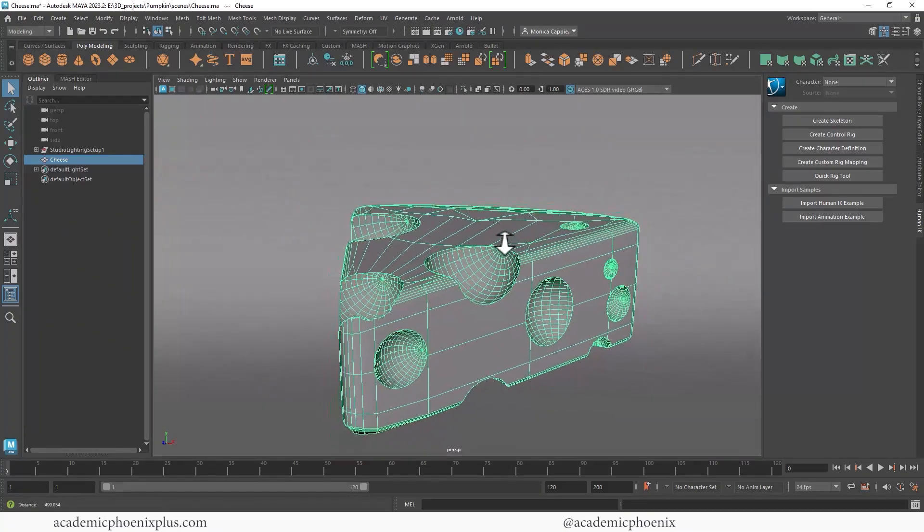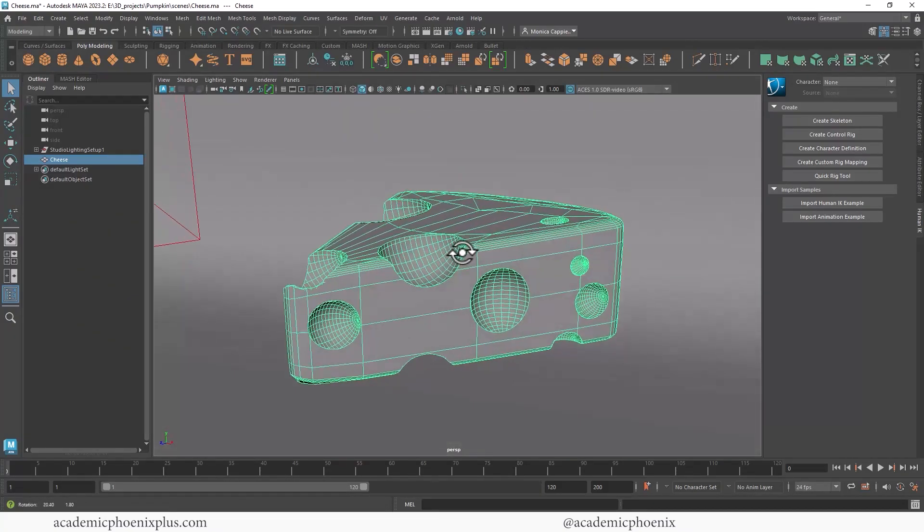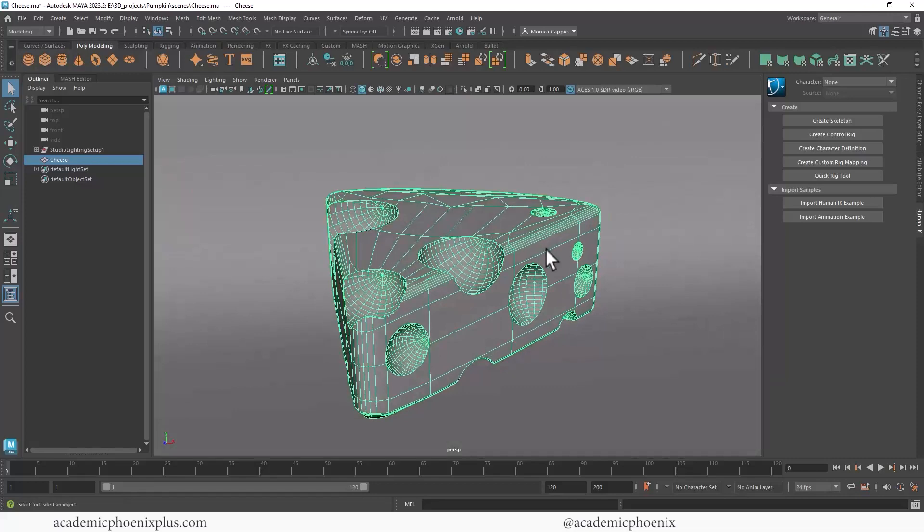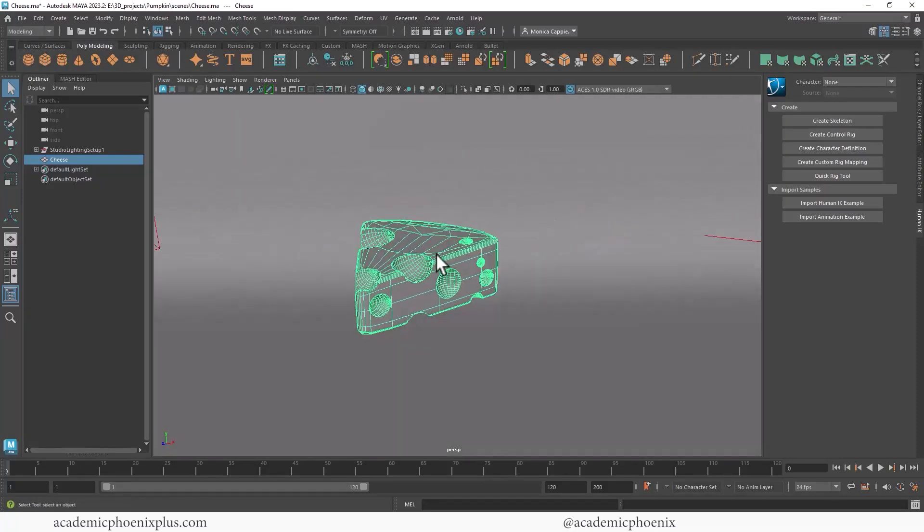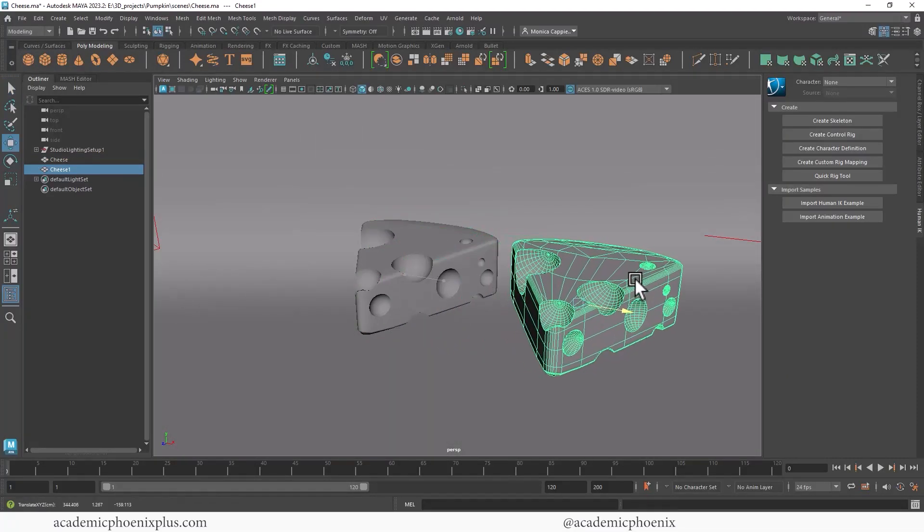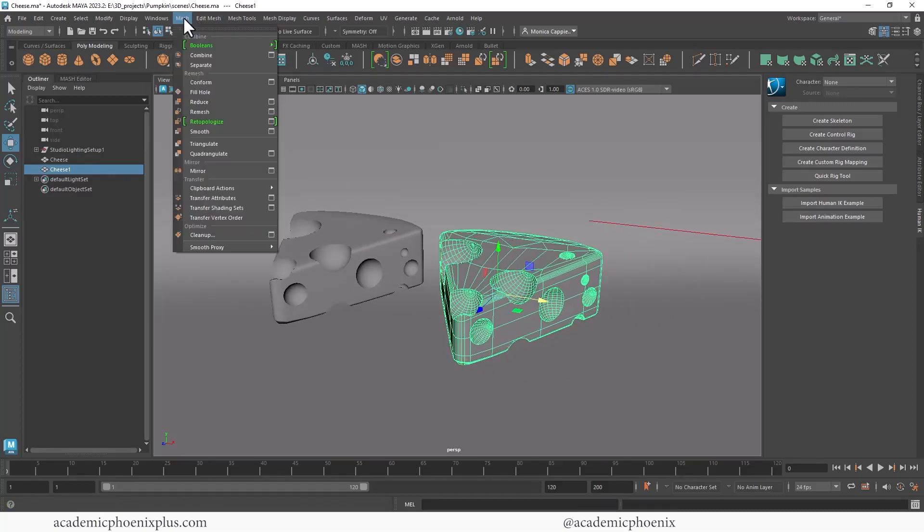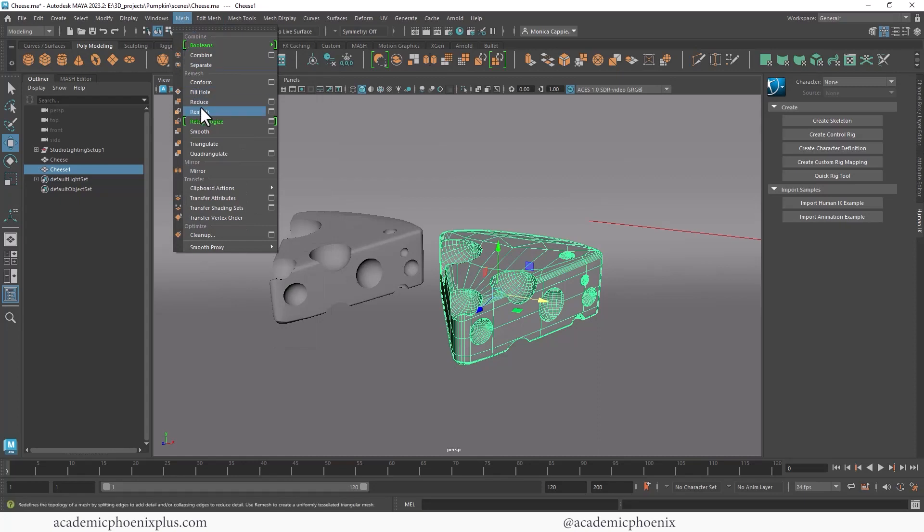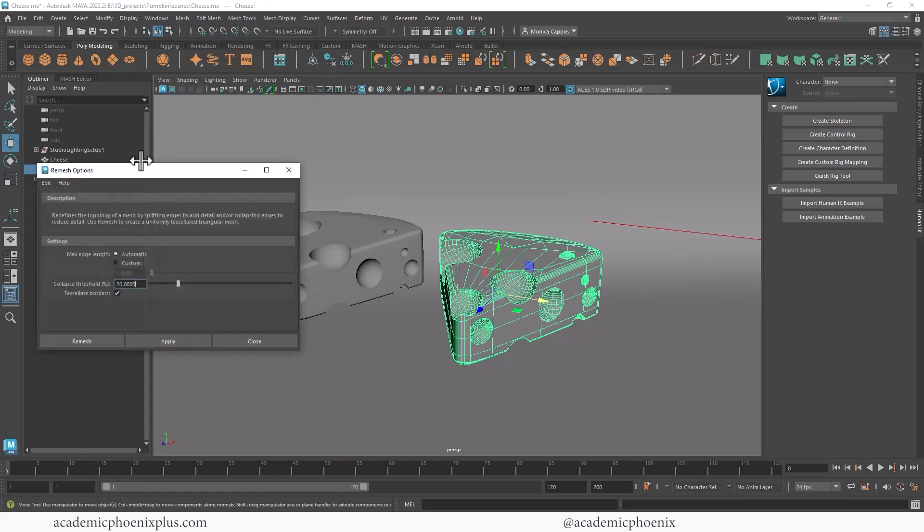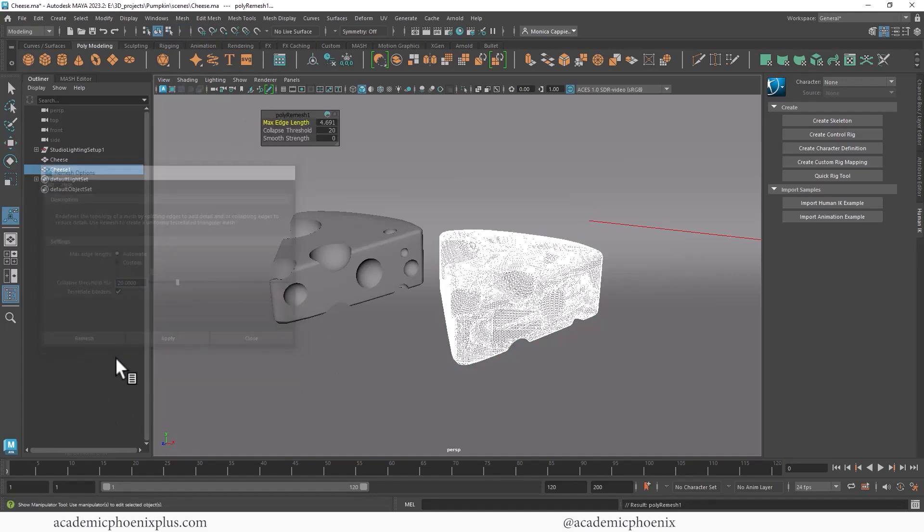So this video tutorial is going to be a quick way of showing you guys how I would re-topologize this piece of cheese. So let's go ahead and duplicate it. Control D, move this to the side. And the first thing I'm going to do is go to Mesh and I am going to go to Remesh. I'm going to go to my options and reset my settings just to make sure everything looks the same as yours and then click on Remesh.